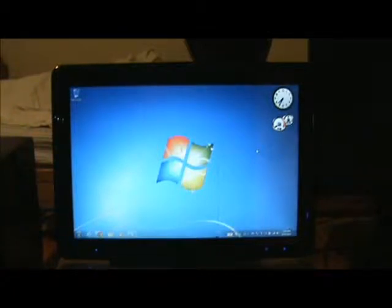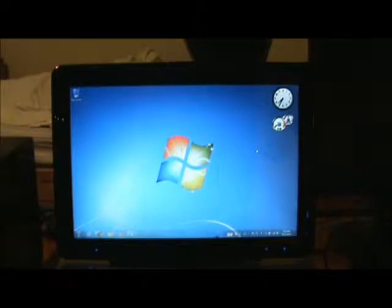Hey, what is up YouTube? I am the Nerd on the Street. This is my demo of Windows 7 Ultimate.